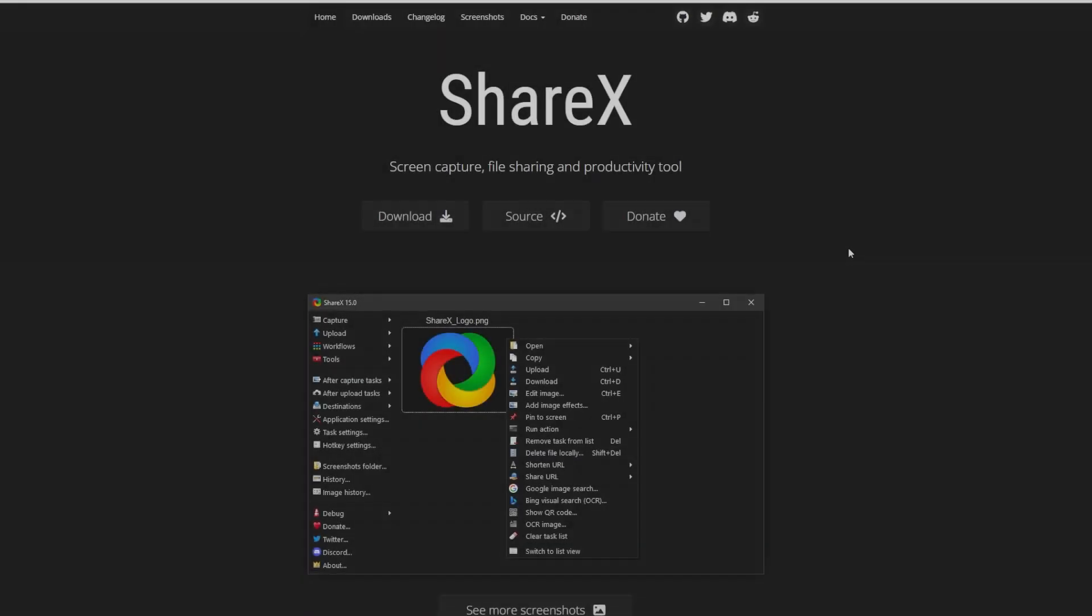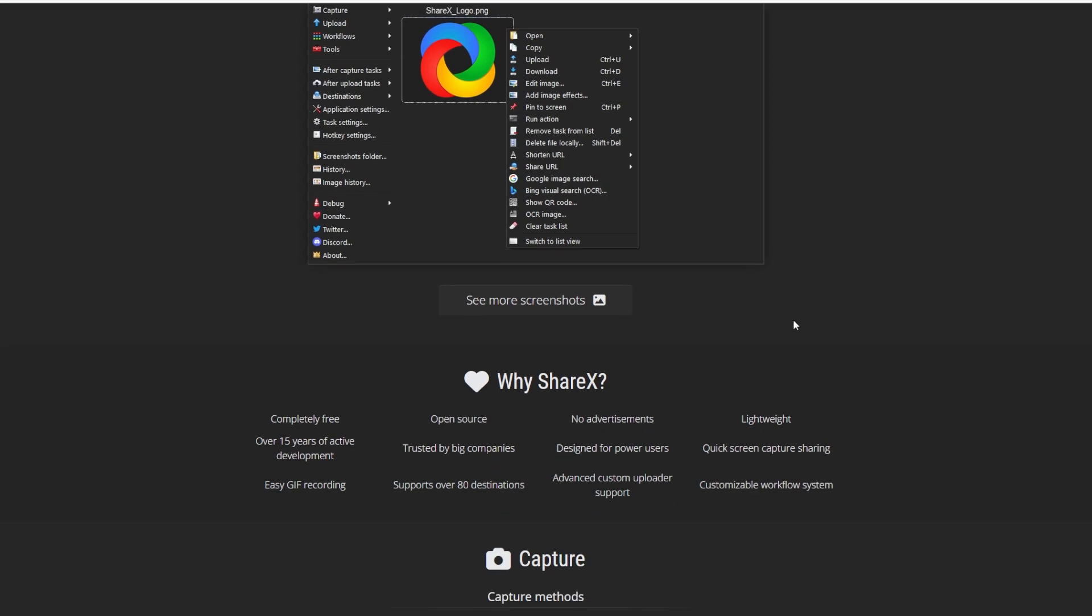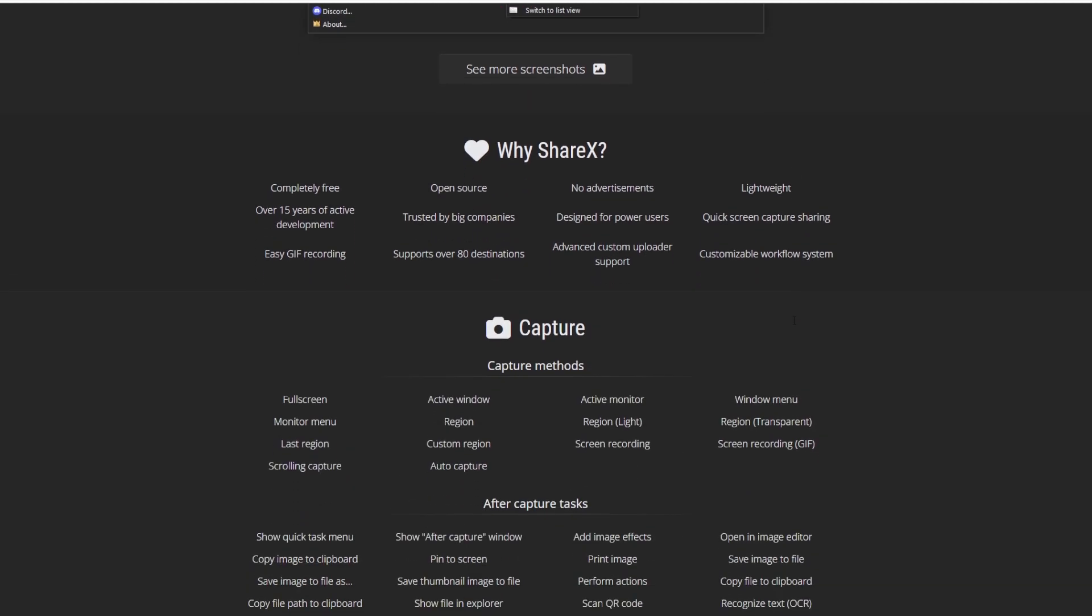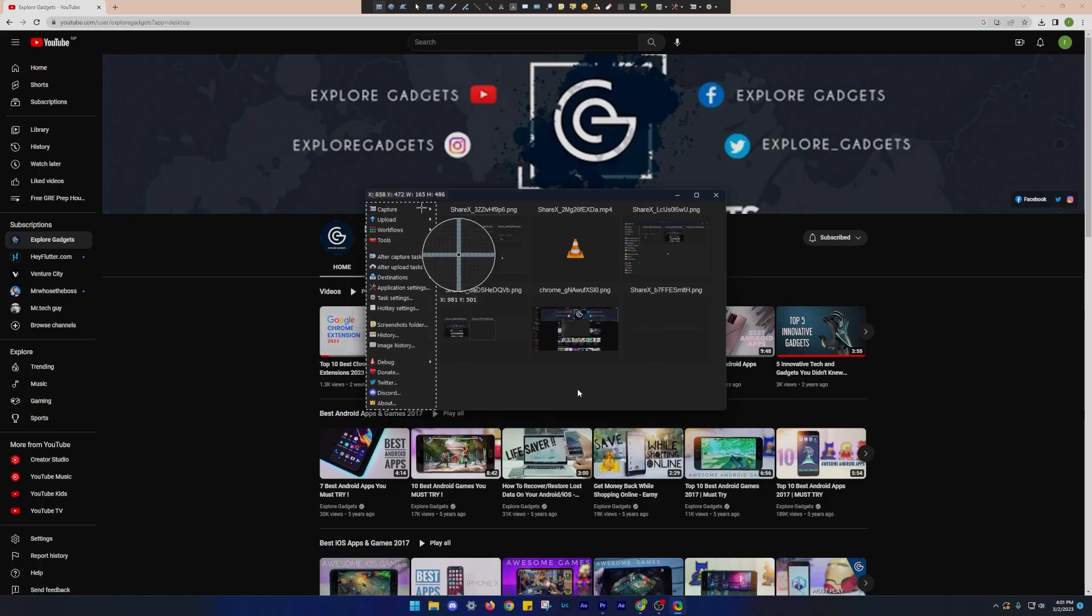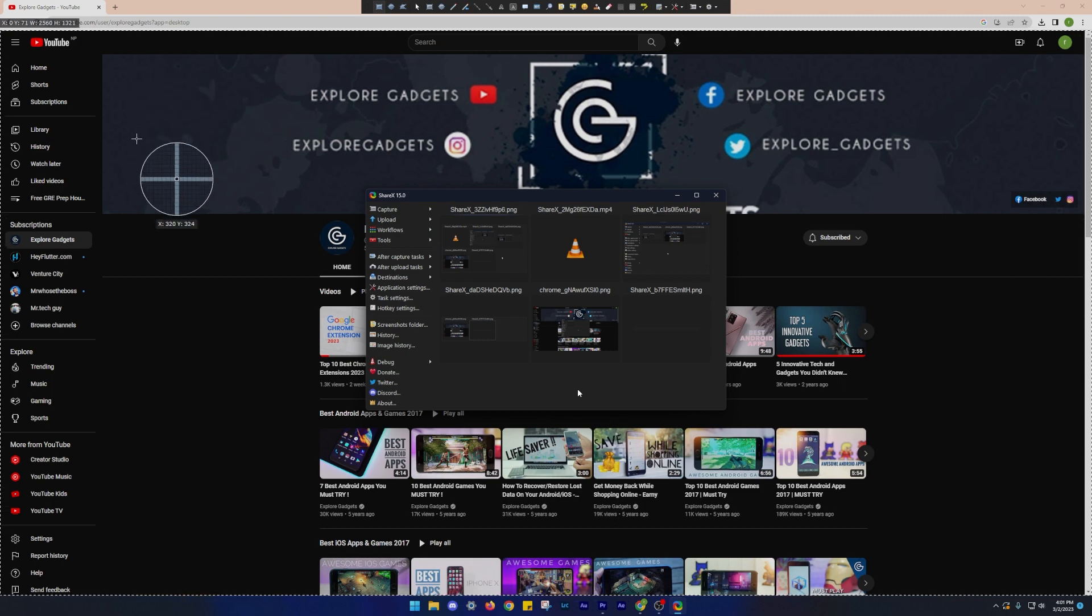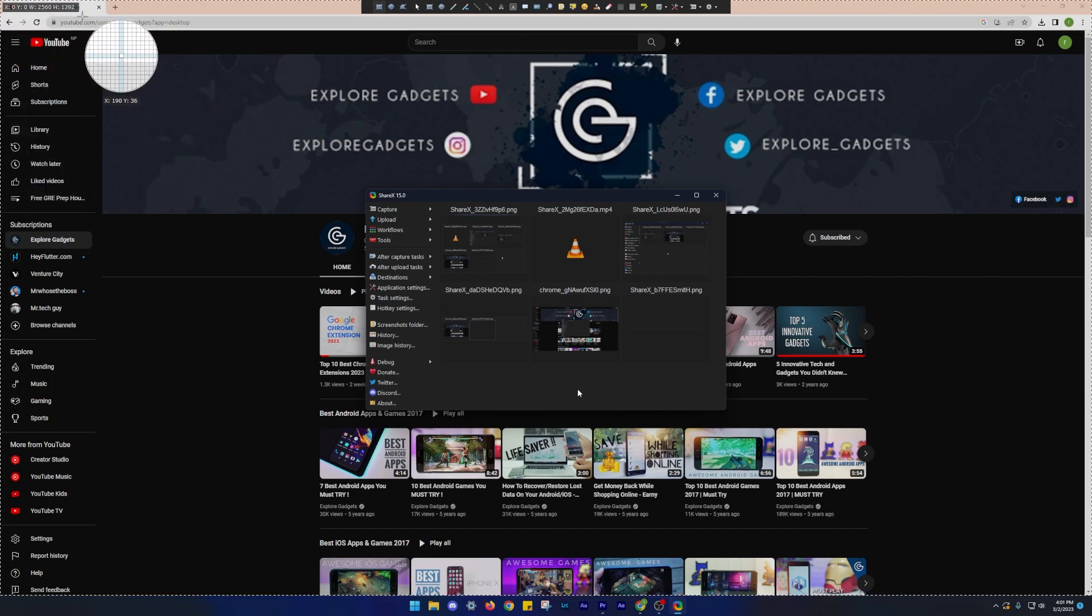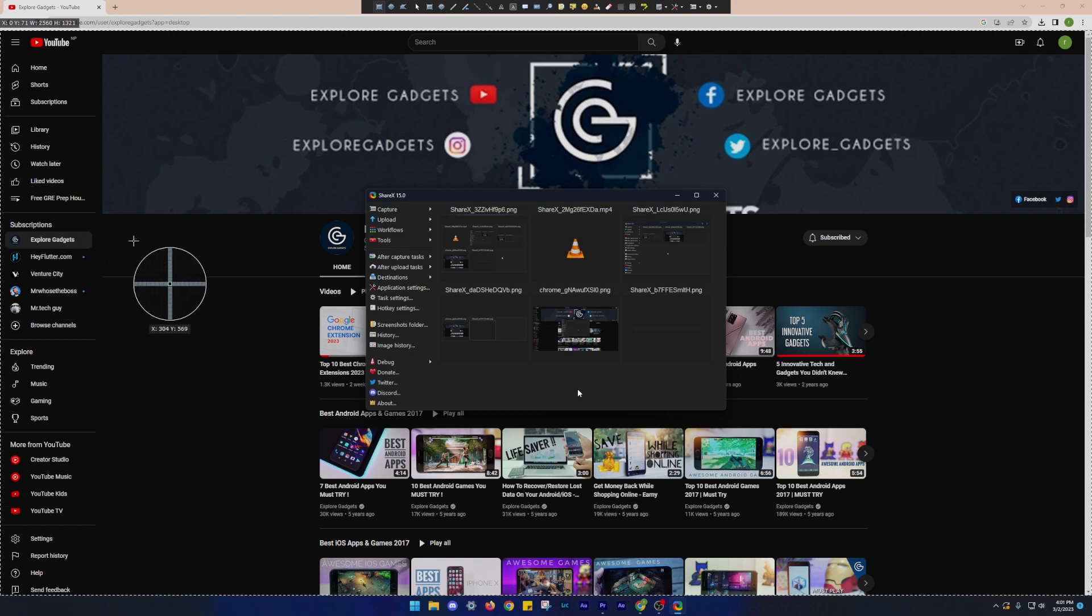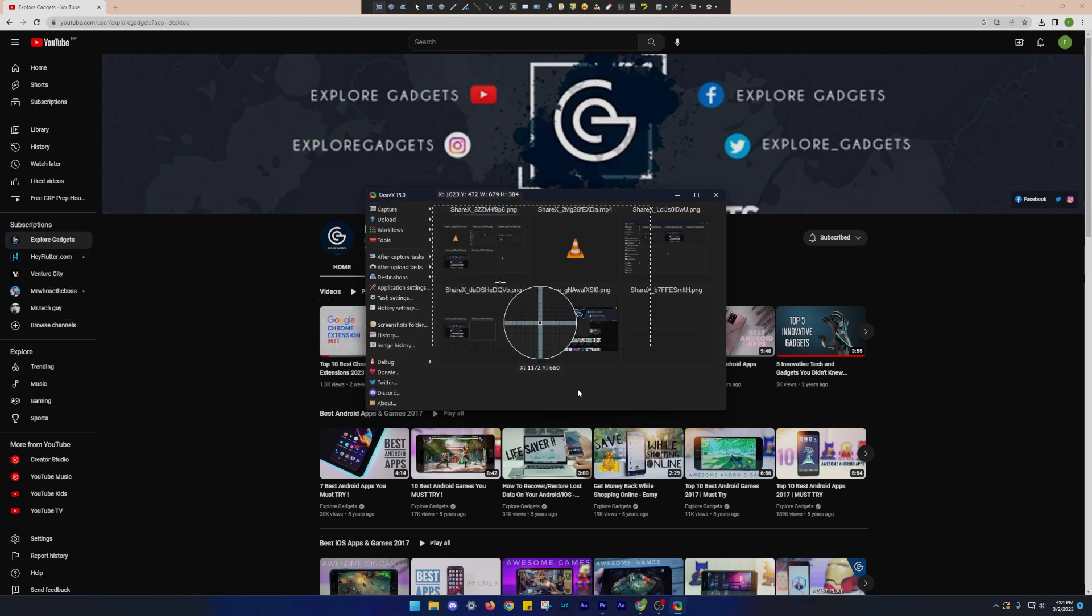Number 7 on our list is ShareX. If you're someone who needs to capture and share screenshots or screen recordings on a regular basis, then you should definitely check out ShareX. Basically, it is a screenshot and screencast utility that gives you the ability to record or capture screens with a single press of a key. Moreover, it also provides you with the option to edit the screenshot.